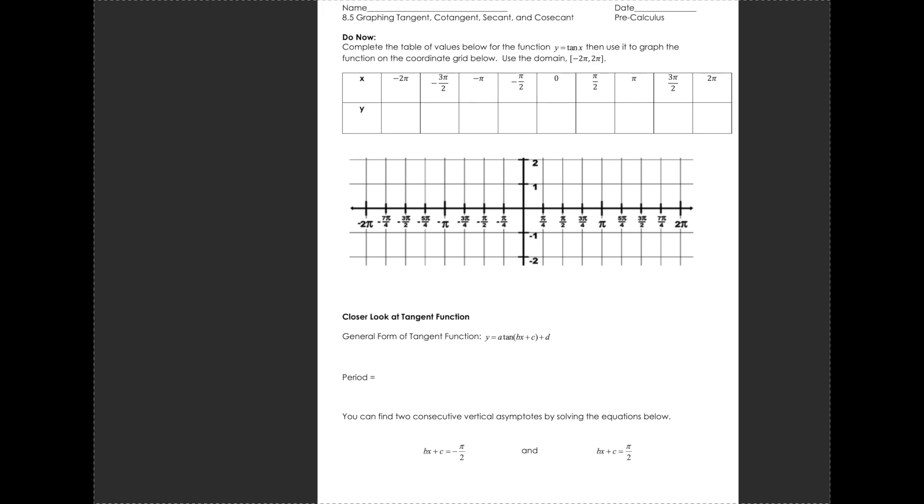Hey guys, so today we're going to talk about graphing tangent, cotangent, secant, and cosecant.